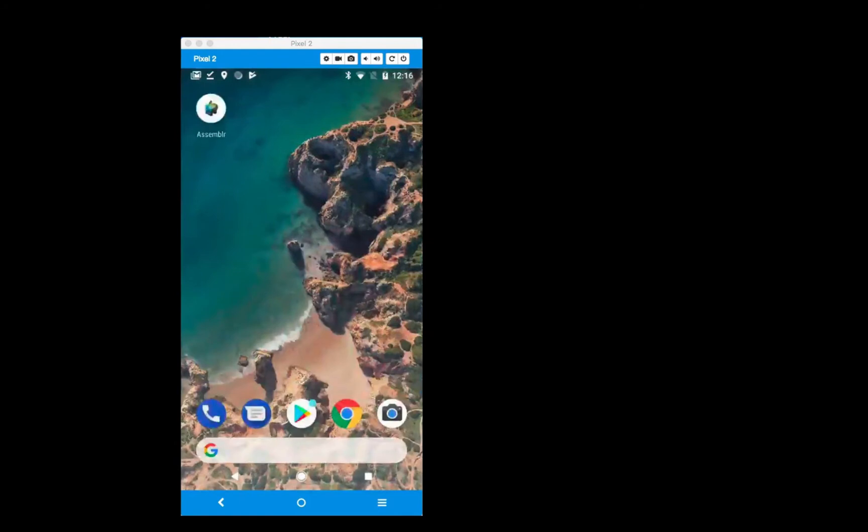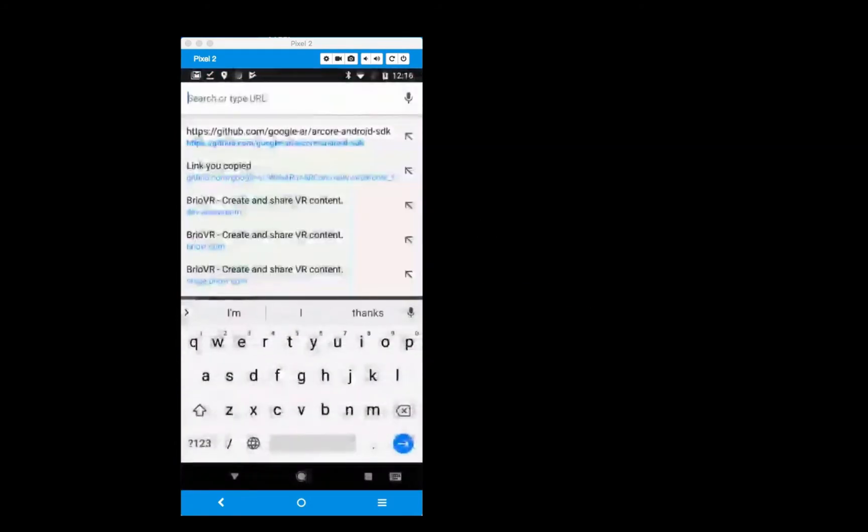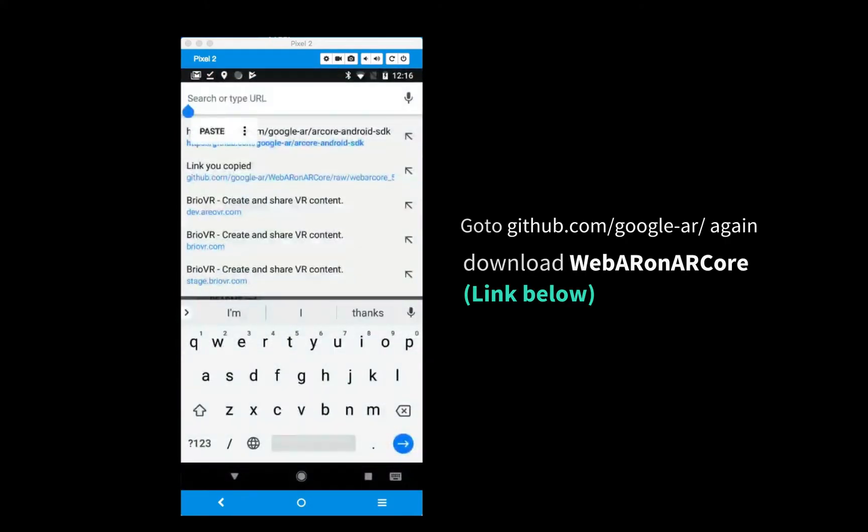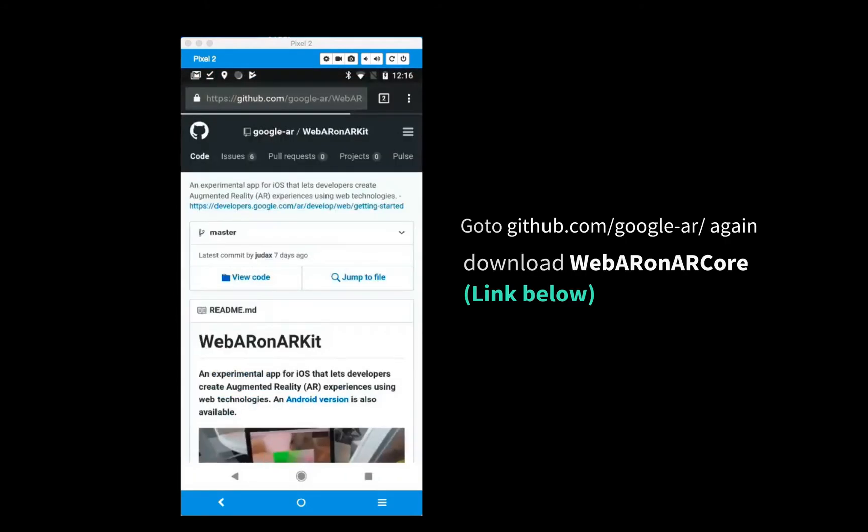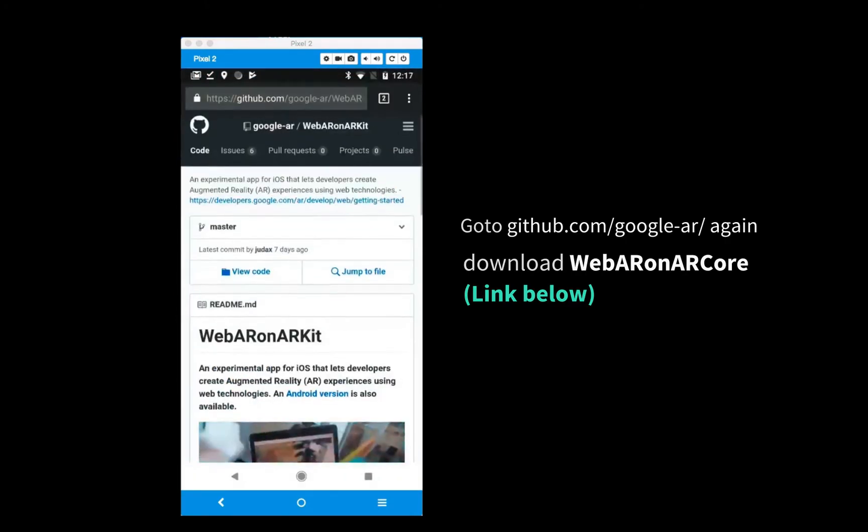You'll also need the WebAR on ARCore browser, which you can download and install from the same page.